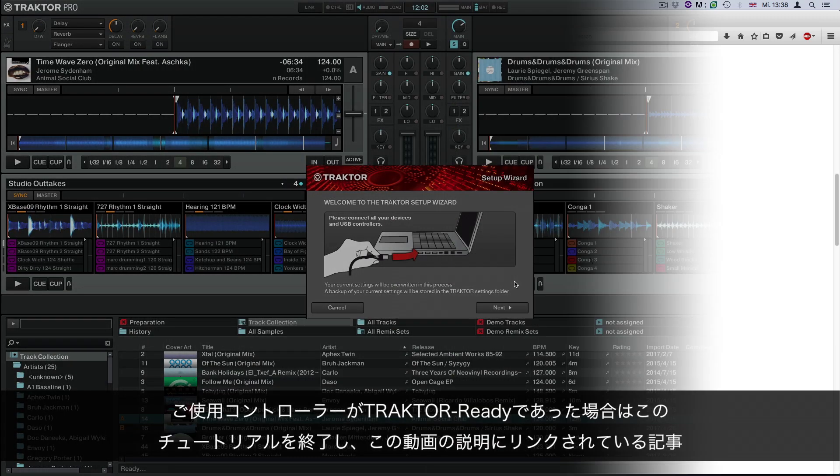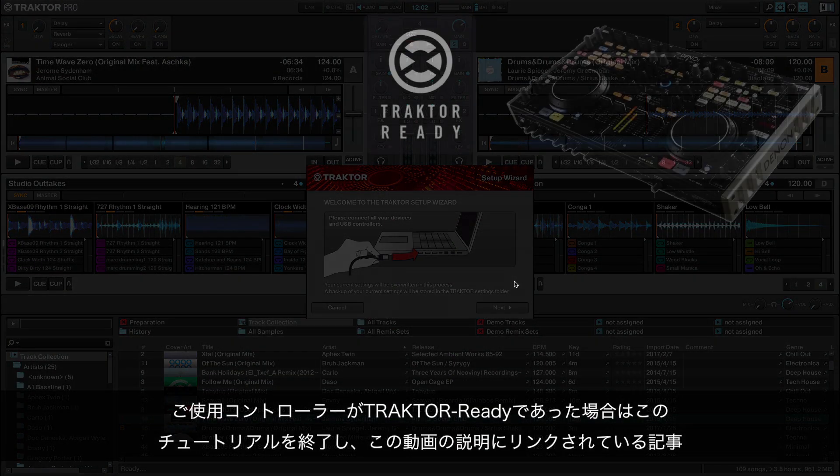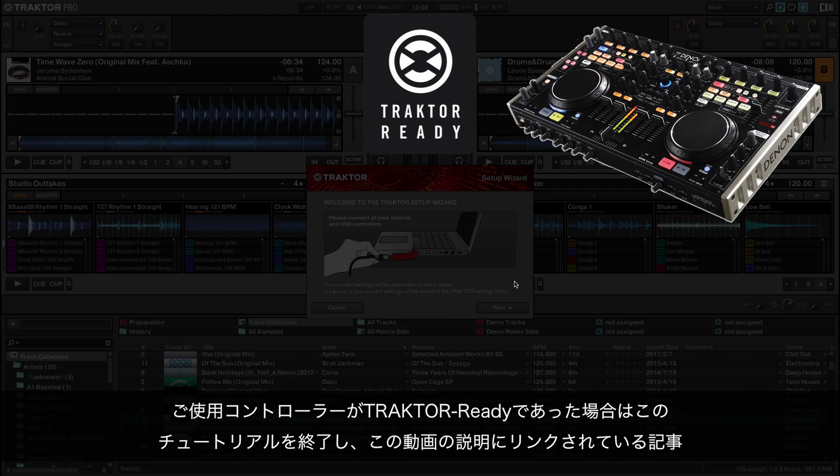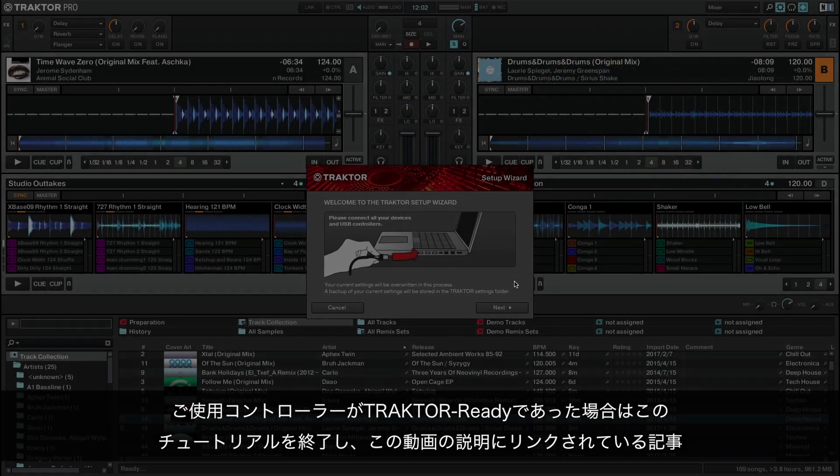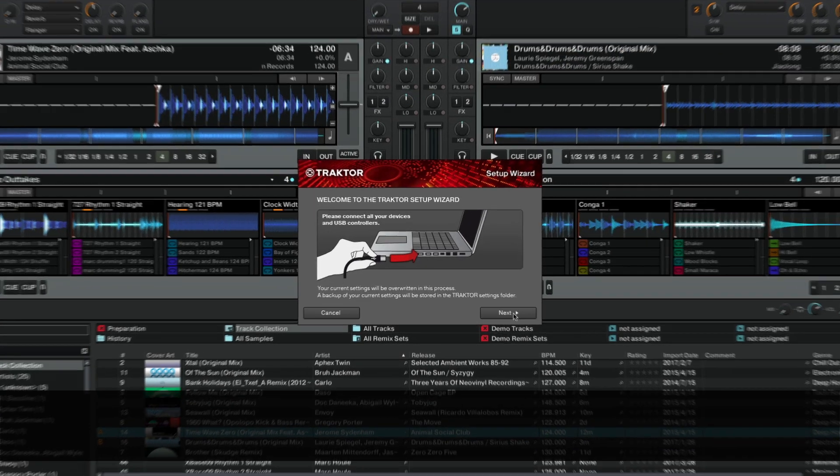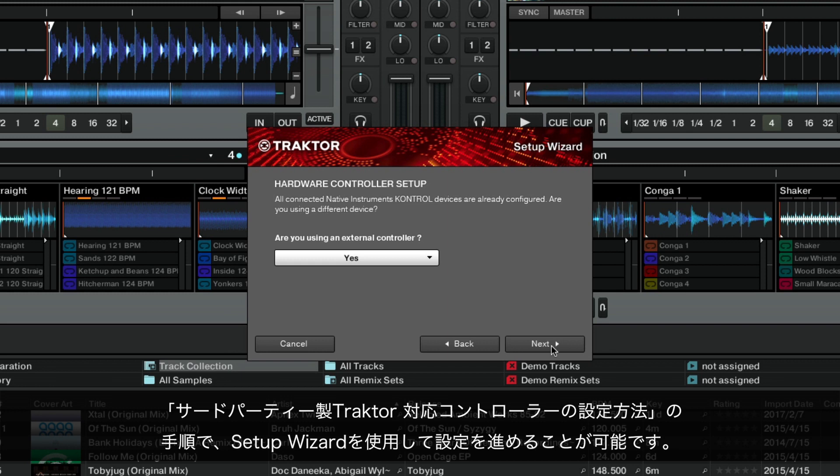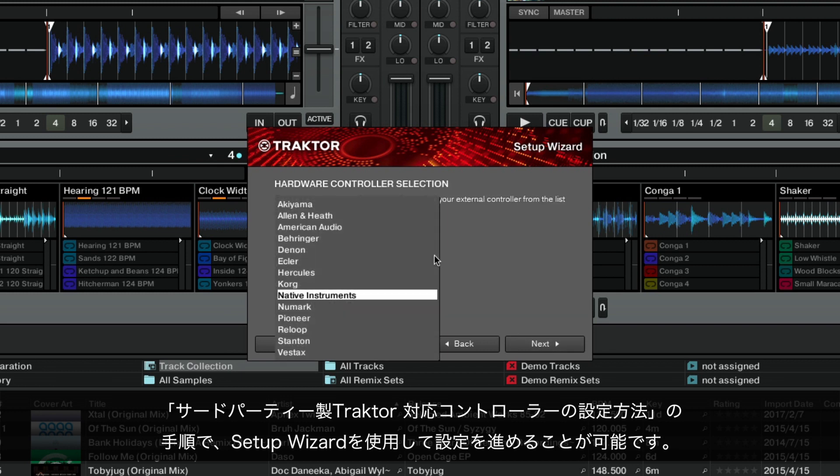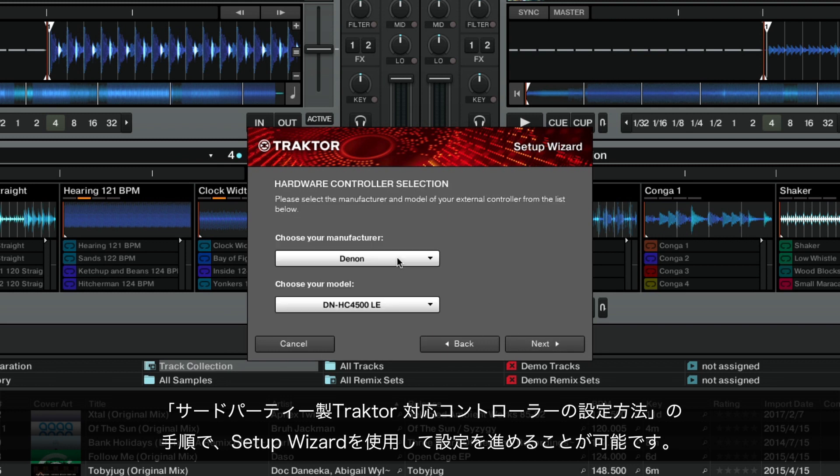If your controller is Traktor-ready, you may leave this tutorial and proceed with the configuration via the setup wizard, as shown in the article How to set up a third-party Traktor-ready controller, likewise linked in the description of this video.